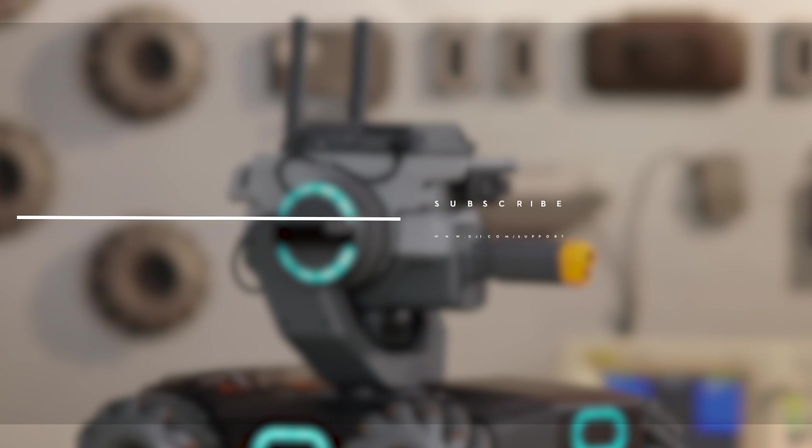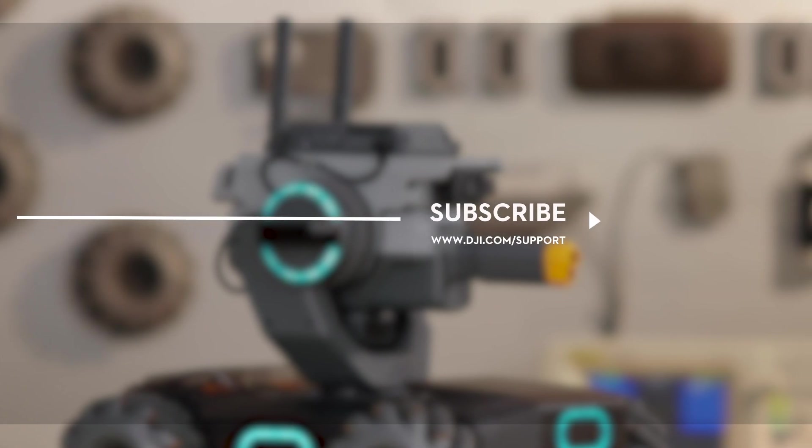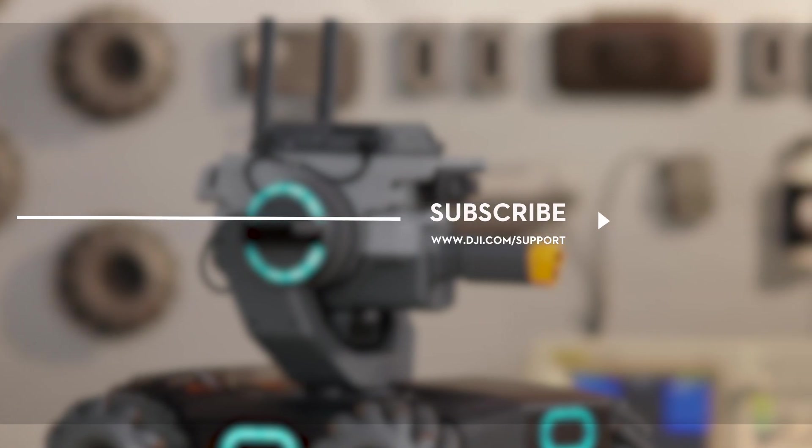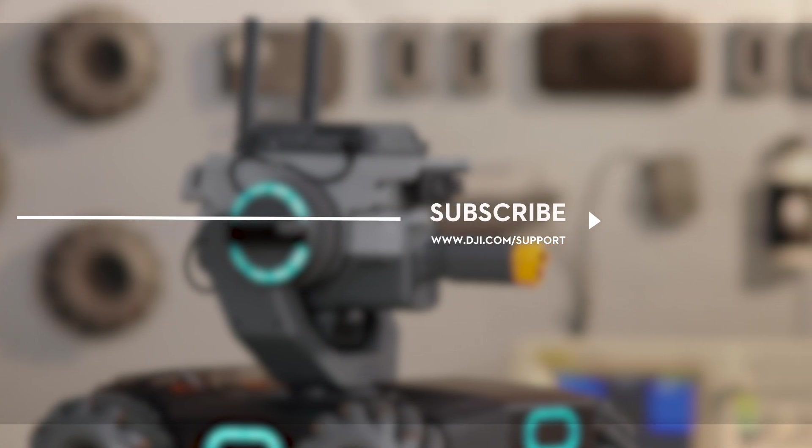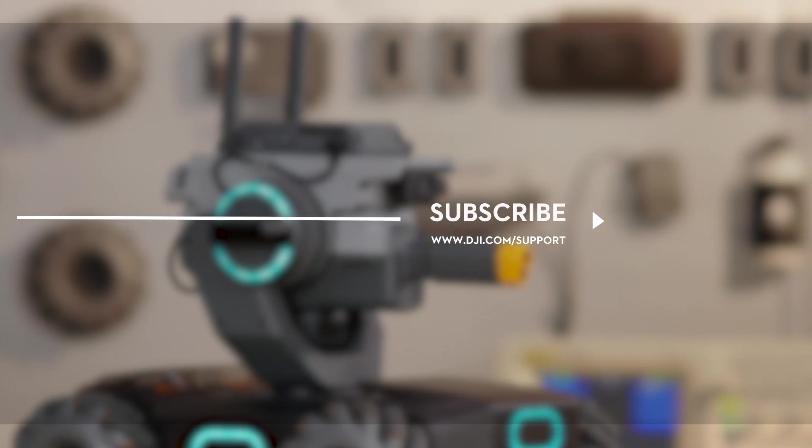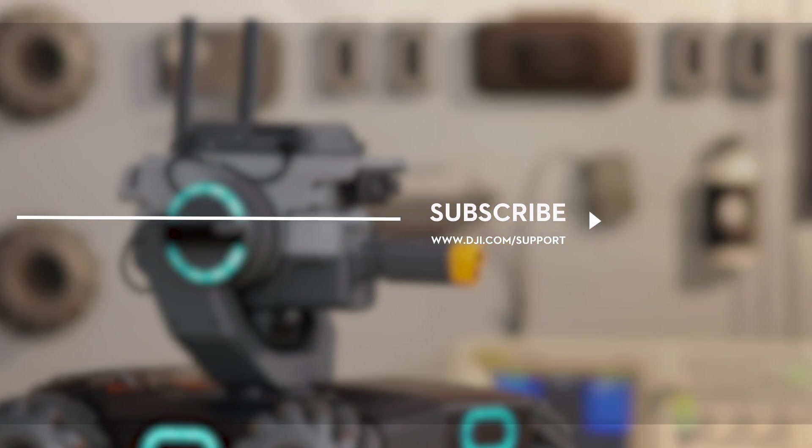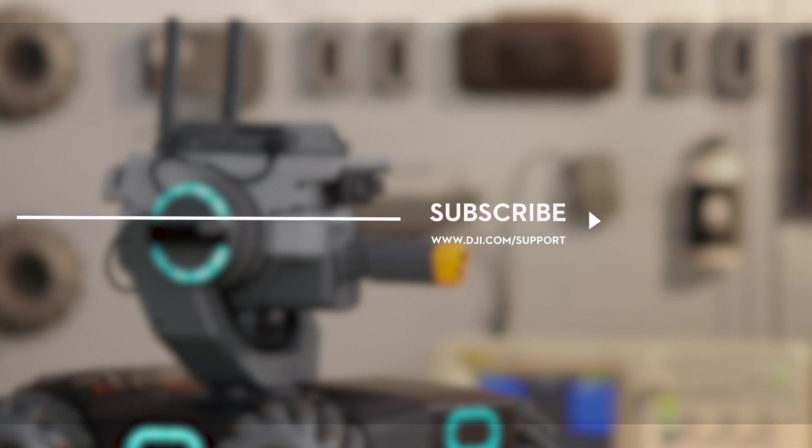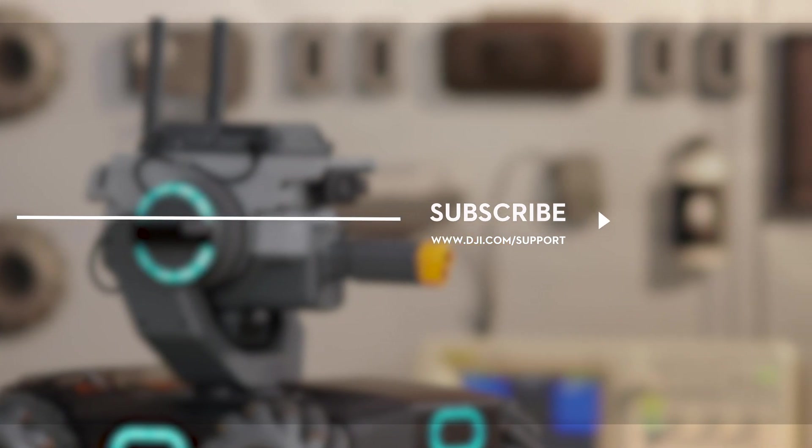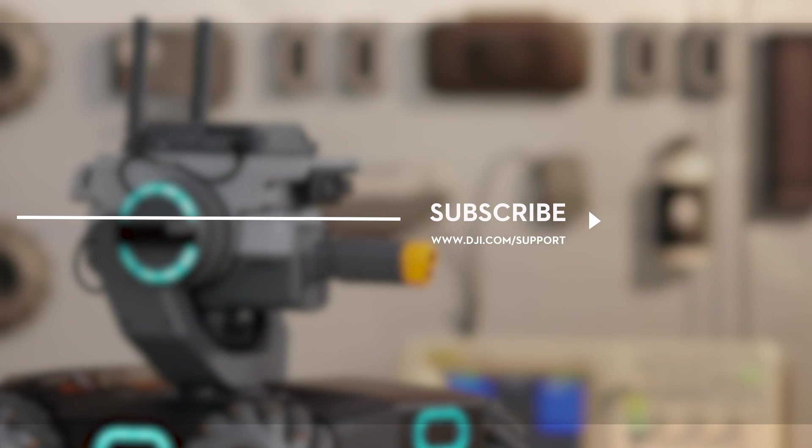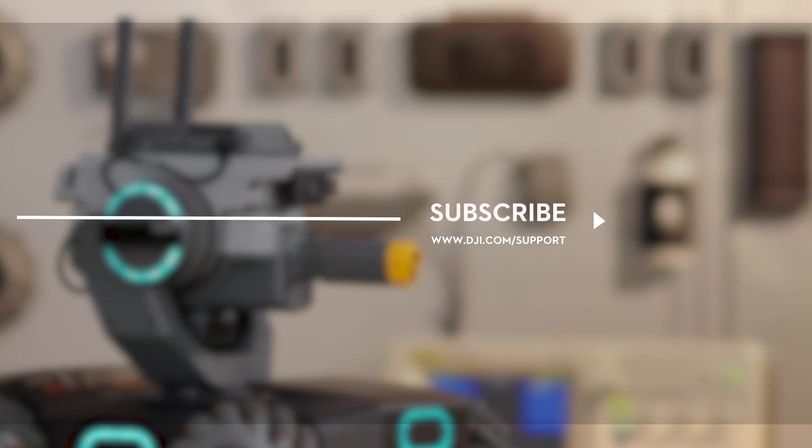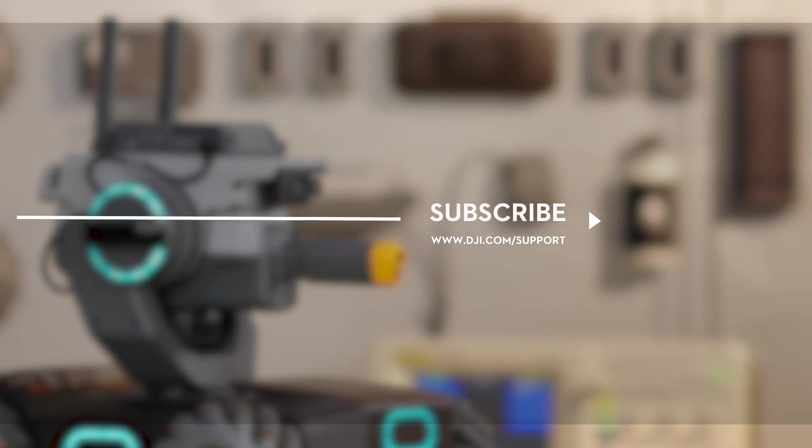Hit the Like button if this tutorial was helpful. If you need any support with your DJI gear, feel free to contact us via Facebook Messenger by following the link in the description. Thank you for watching!